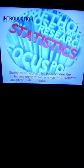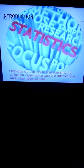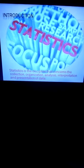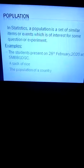Heading towards the introduction of the subject. Statistics is a branch of science that concerns the collection, organization, analysis, interpretation, and presentation of data.